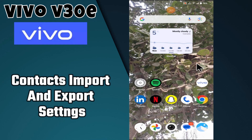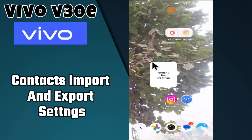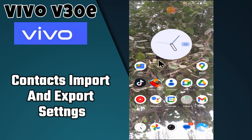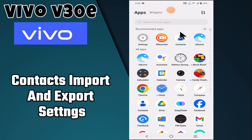Hi everyone! In today's video I'm going to show you how to manage context import and export settings in your device Vivo V30E. Make sure to subscribe and hit that notification bell so you never miss out on new videos and stay updated. Let's dive in.